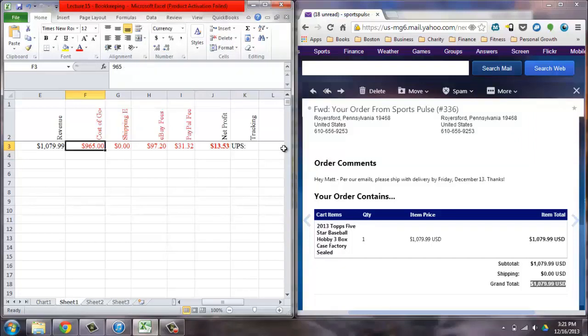You also want to input your tracking number. So upload the tracking number from your customer's order into your Excel spreadsheet to keep track of your shipping history.